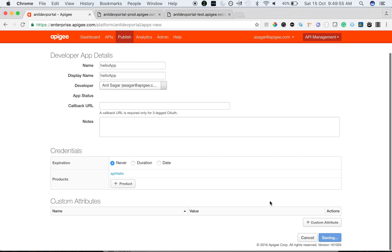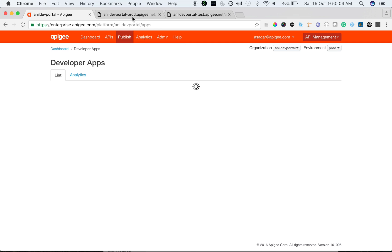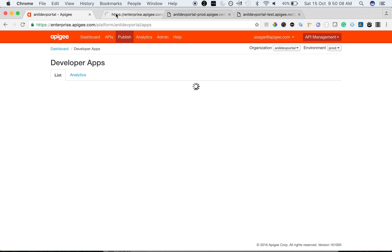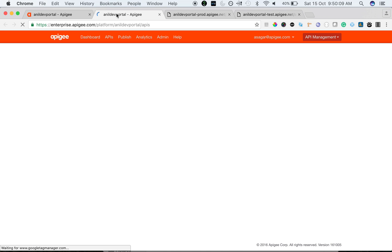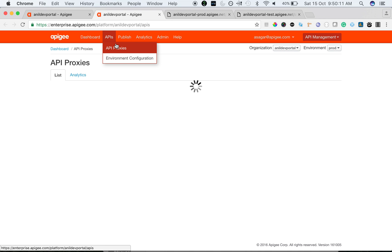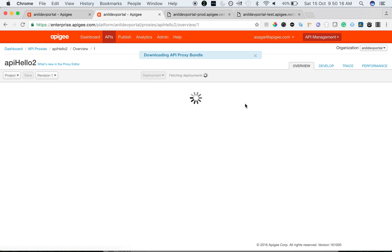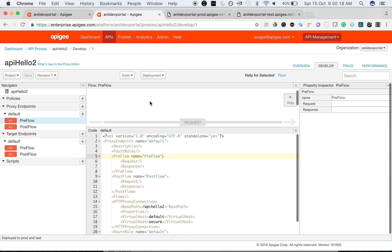We're going to add the product that we just created, which is API hello. As you can see, when you create a developer app you will get keys which you can use to secure the API proxy. So we are going to use the keys and secure the proxy that we just created. Let's update the proxy and add a Verify API Key policy.